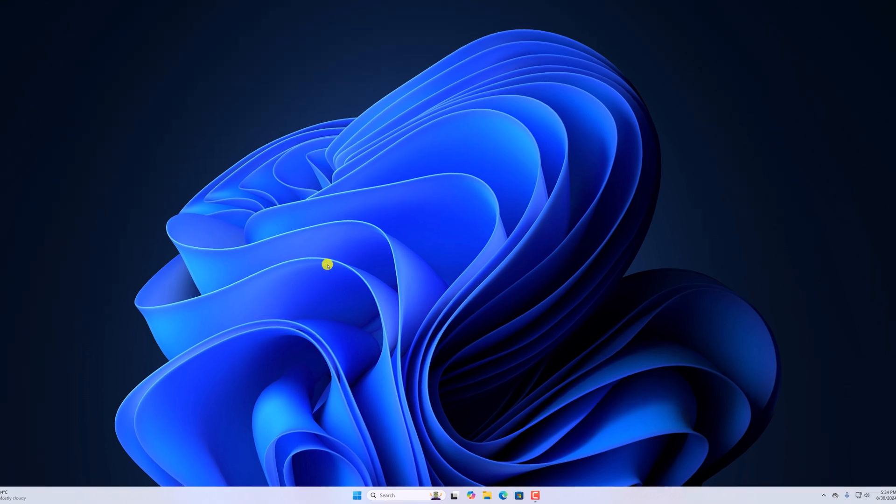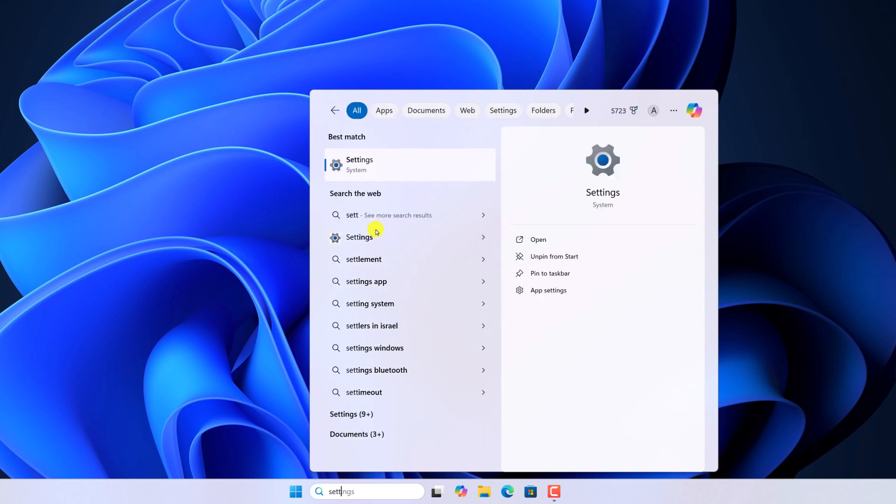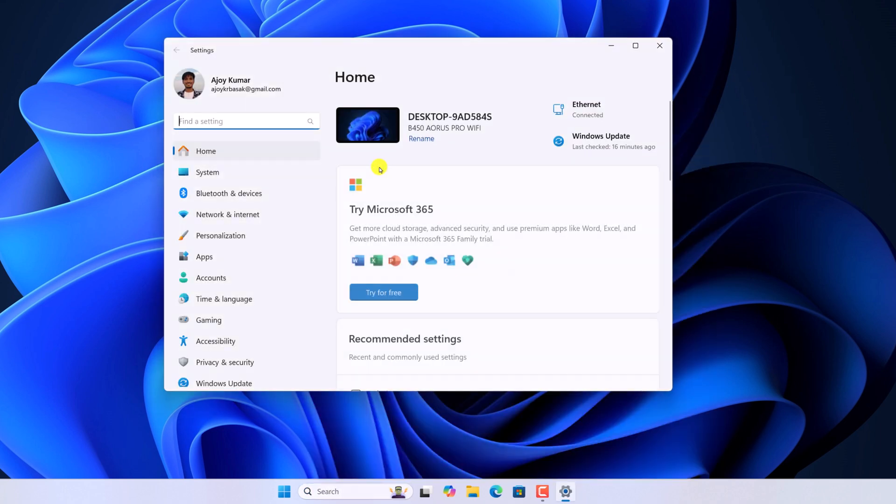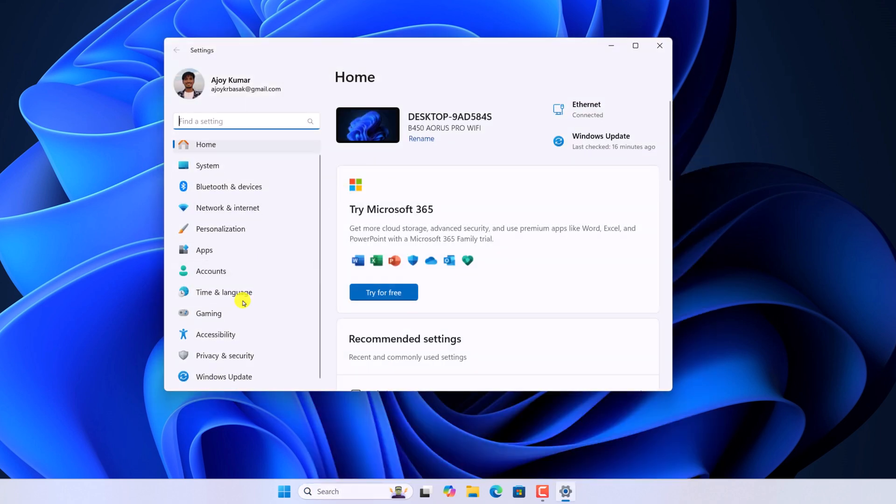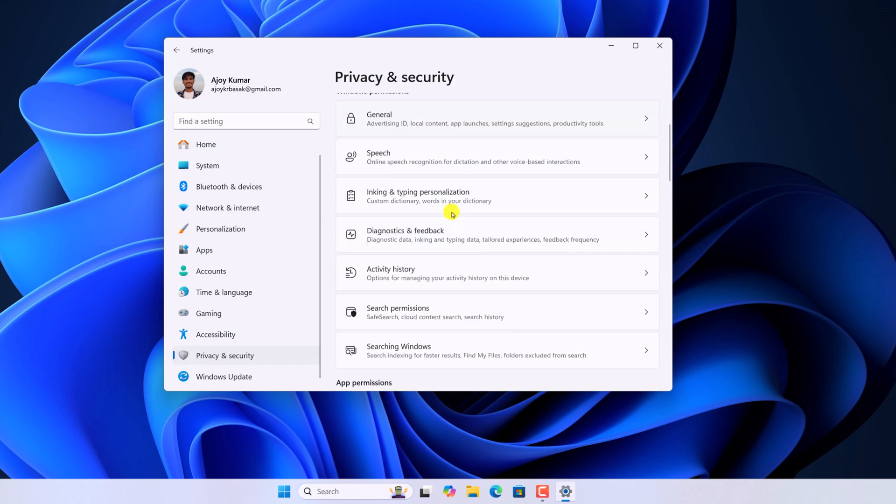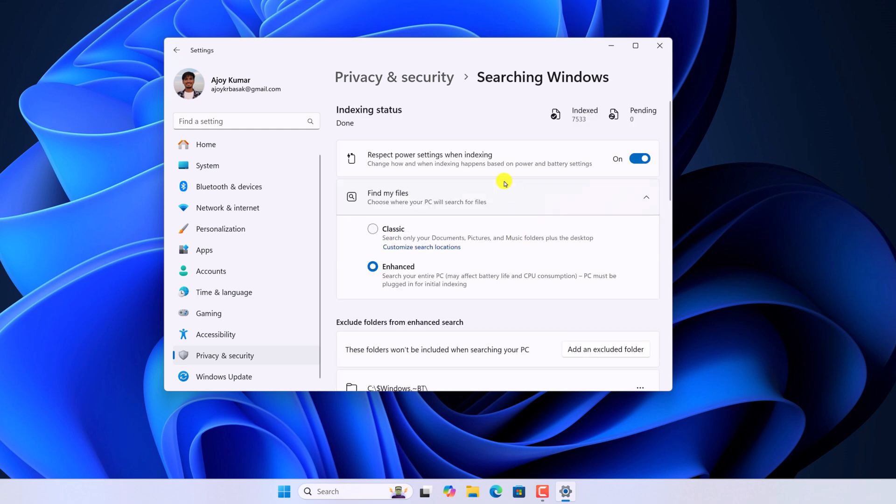For that, on the search option, search for settings and open it. Now click on privacy and security option and look for Windows permission. Here scroll down and select searching Windows option.